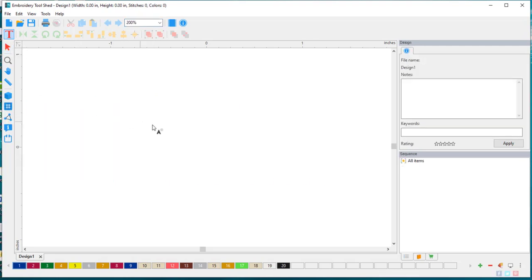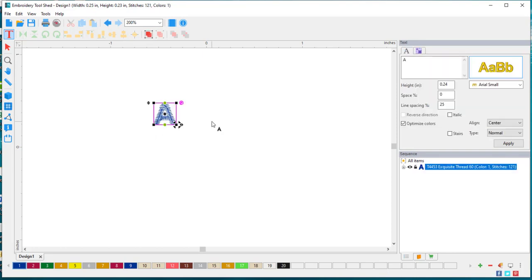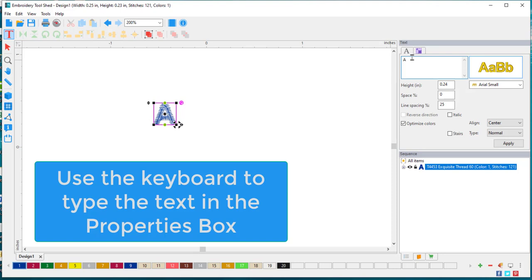Select the text tool, just click anywhere on the screen, and then type the words that you would like to type in the window.